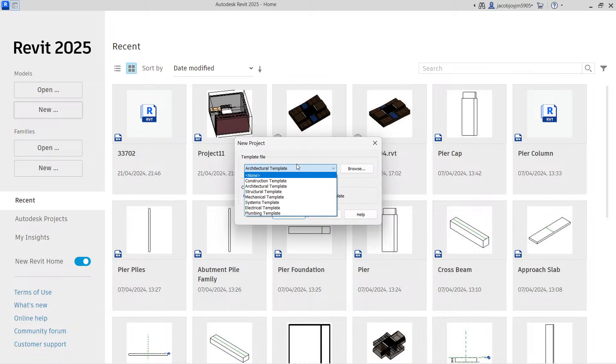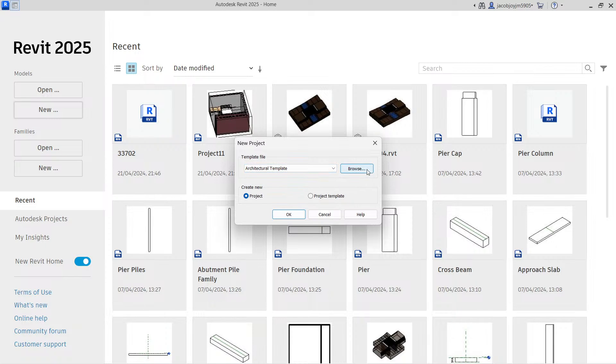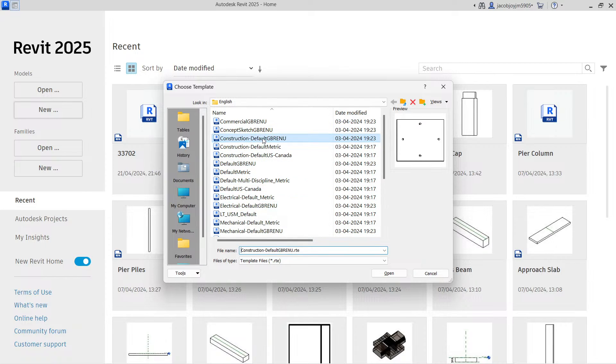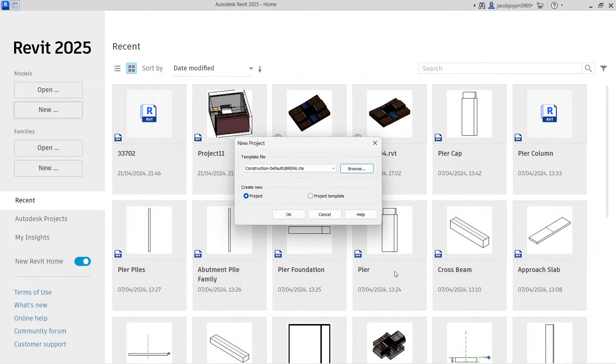If you want to add additional template, you have to use options. If you want to browse, then you can click on this browse button. Then from here, you can select and then open, then create.